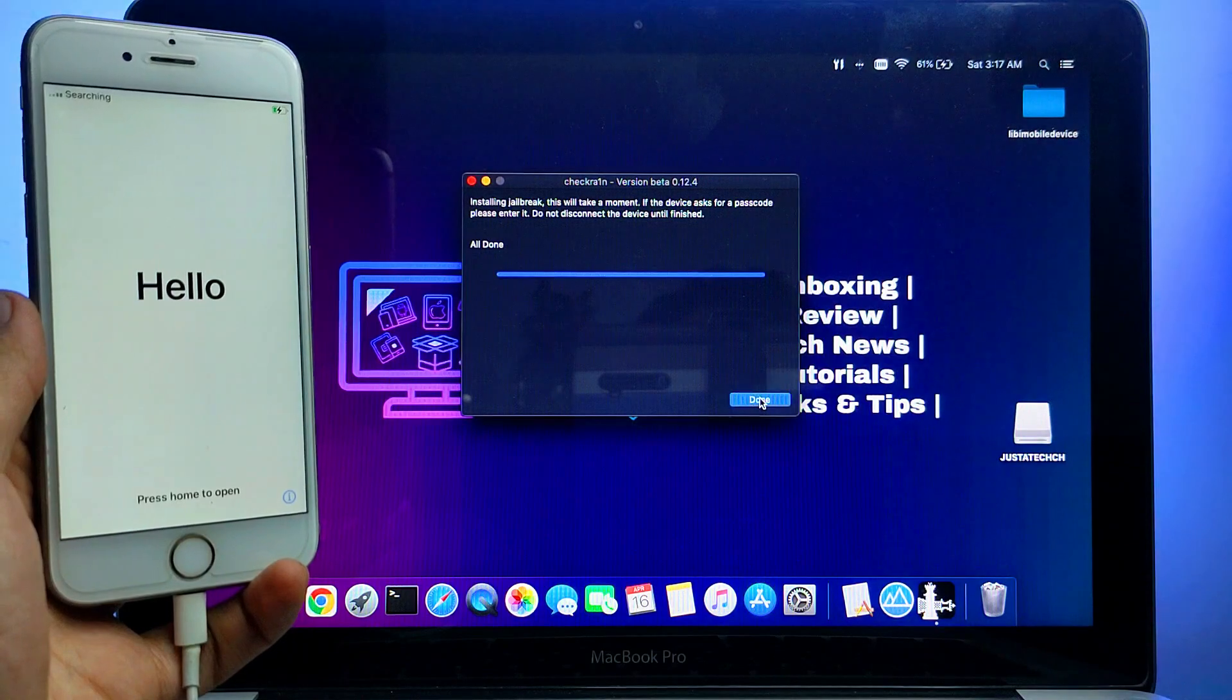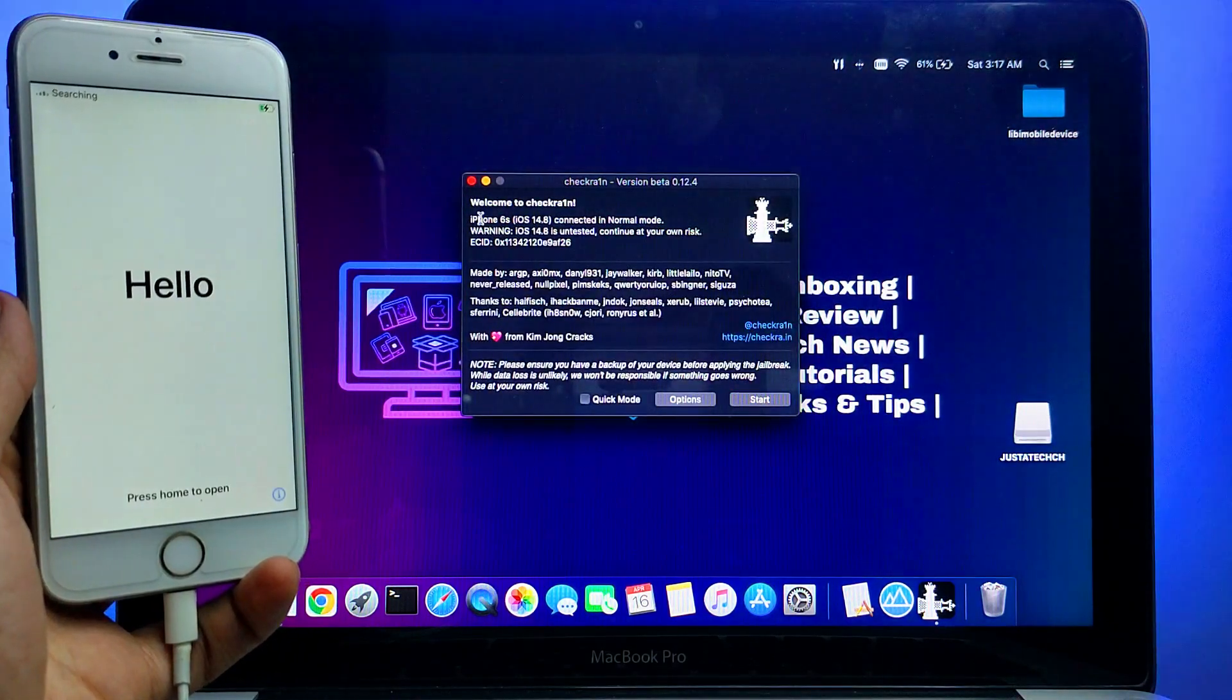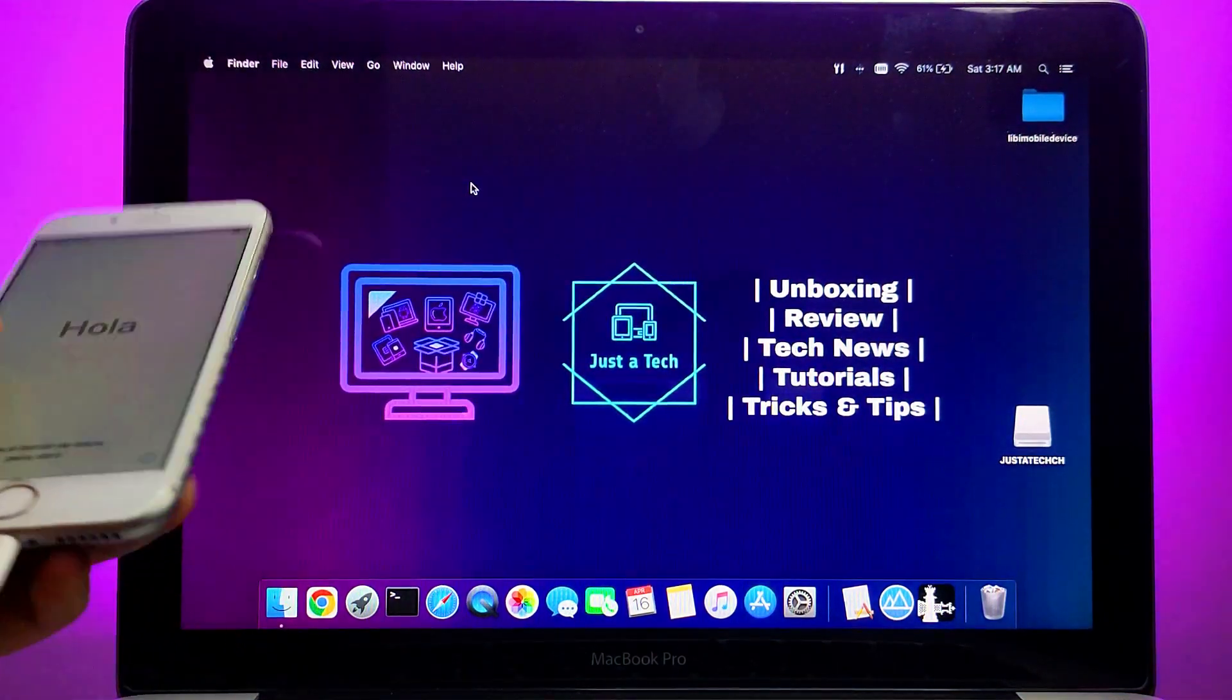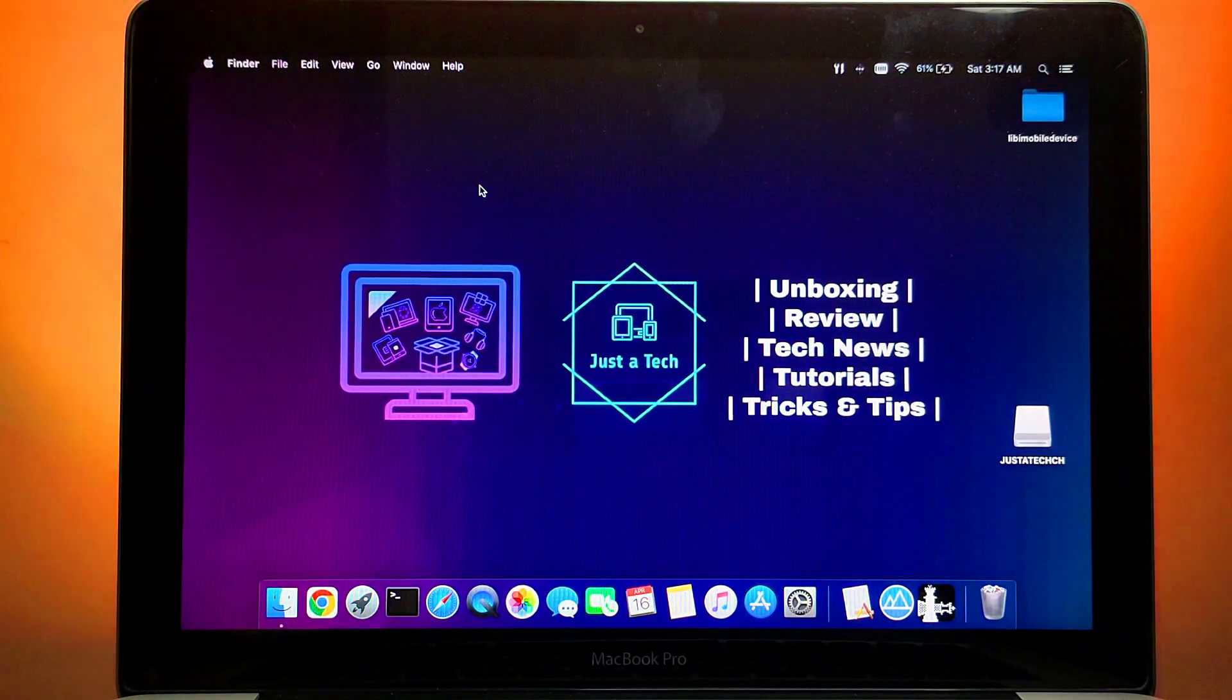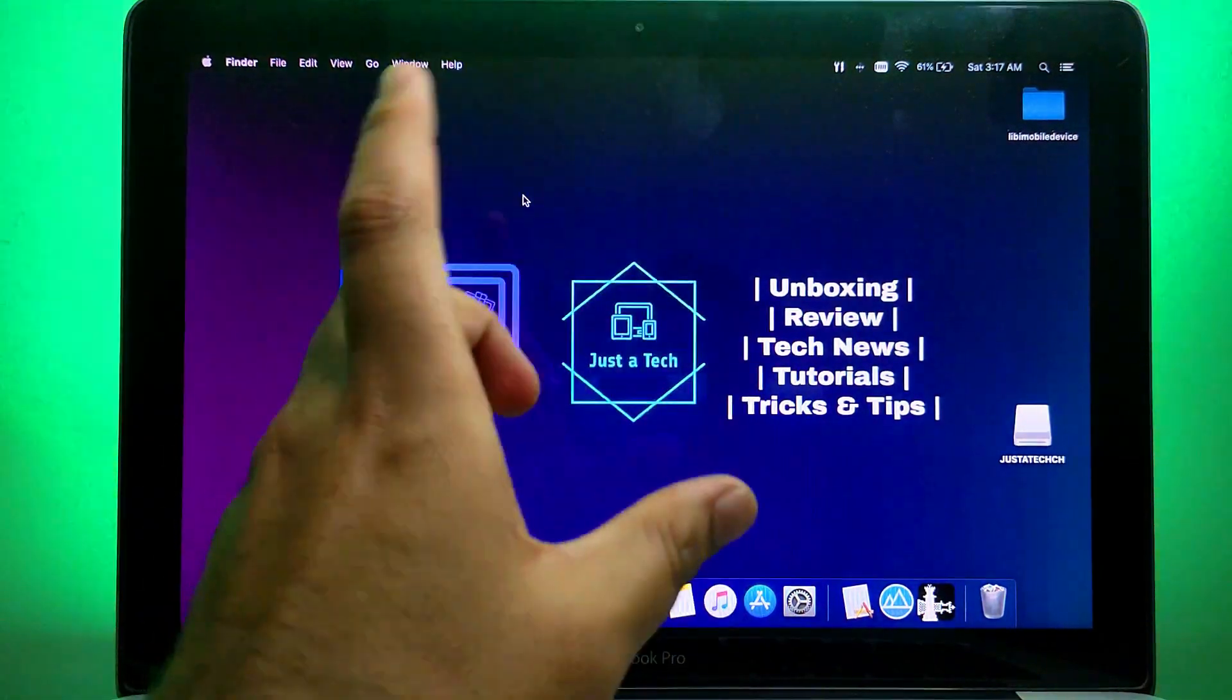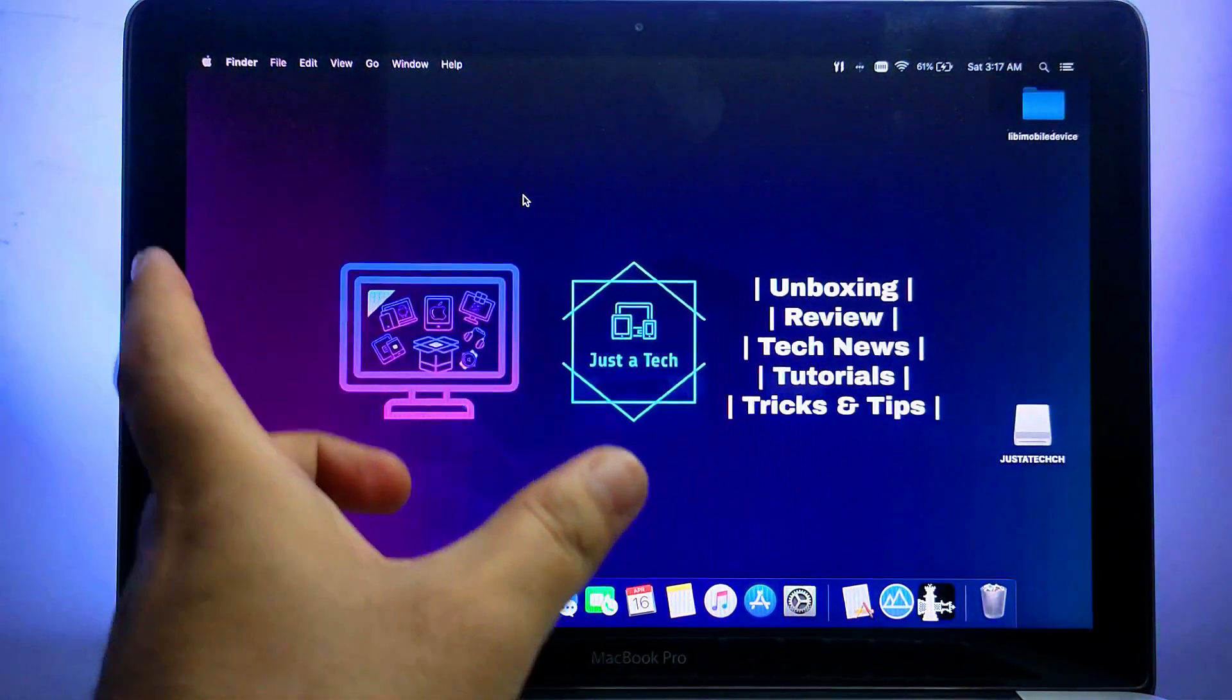Now the jailbreak is completed. Just close the Checkra1n app. Now I will show you how you can fix the activation lock screen.